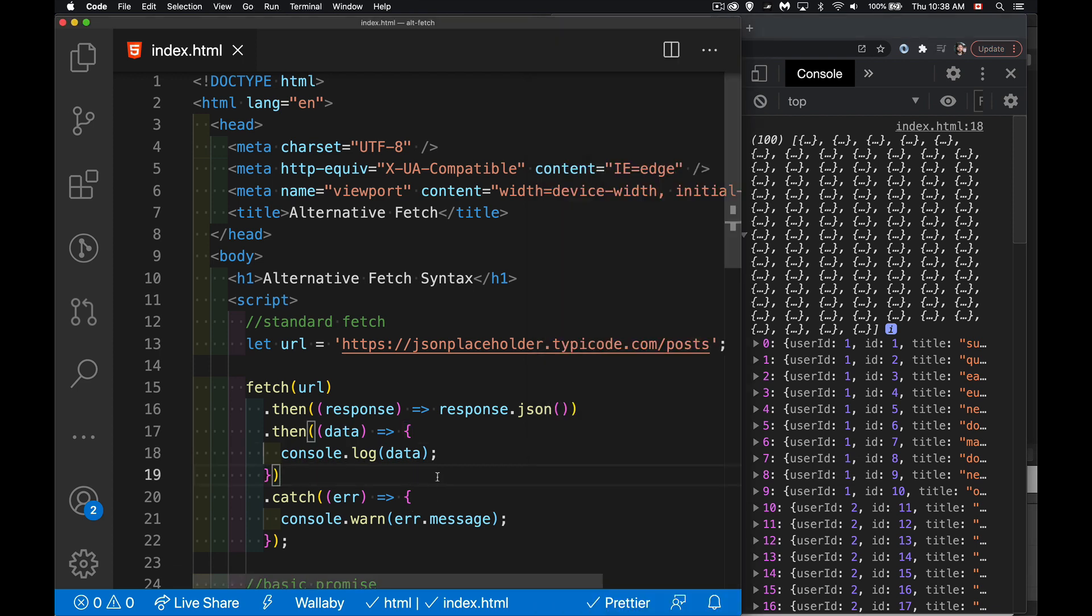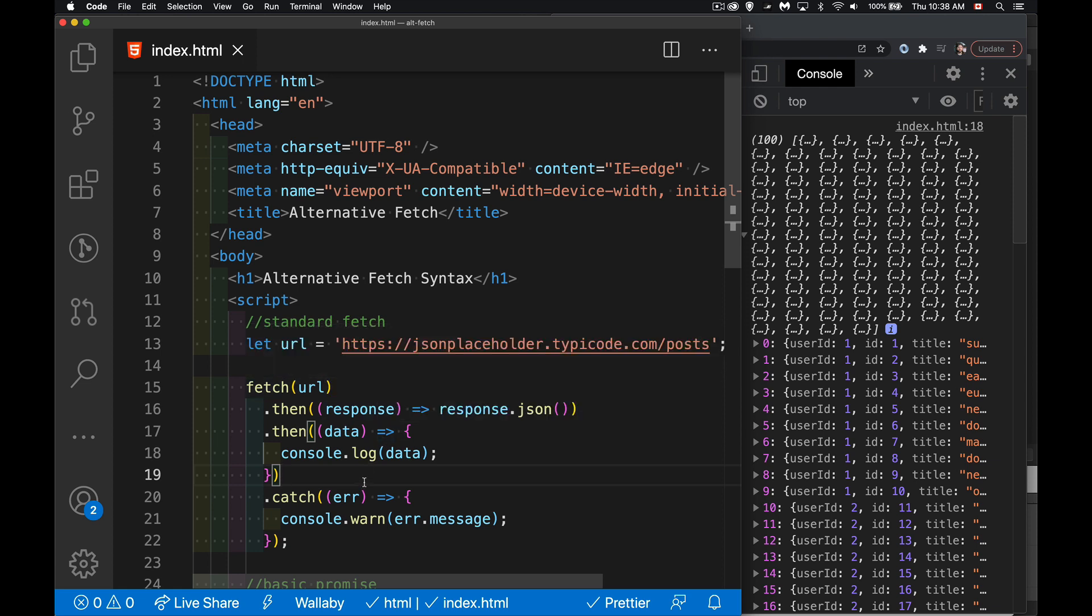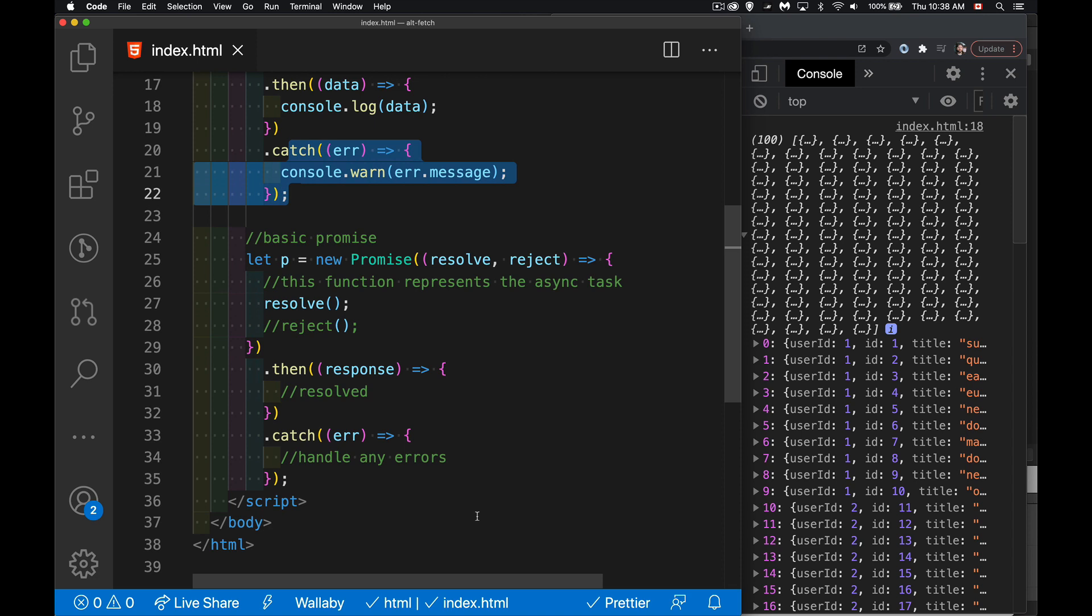If an error happened anywhere along this chain, so with the fetch inside the first then, inside the second then, if an error happens anywhere in there, it all gets routed down to the catch. And that's great. That's wonderful. It makes it very easy for us to do error handling to have it once at the end.